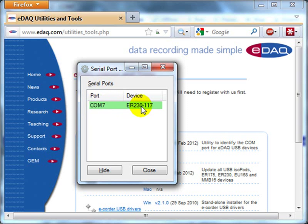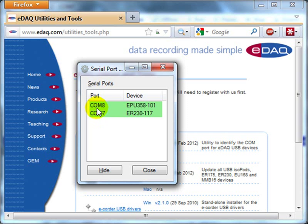If I connect other hardware, it's detected on COM8, the EPU358. This is a RTD isopod.